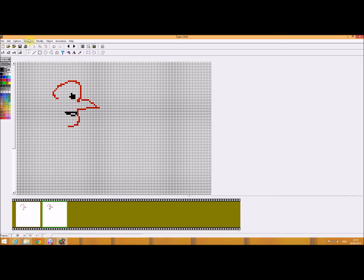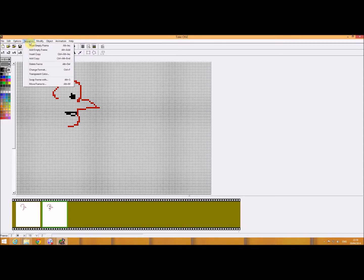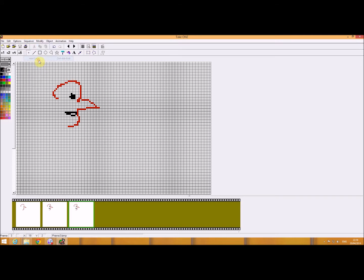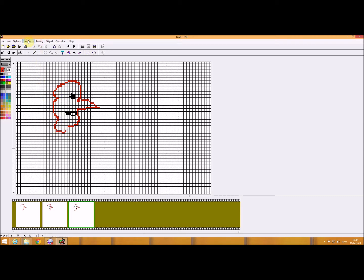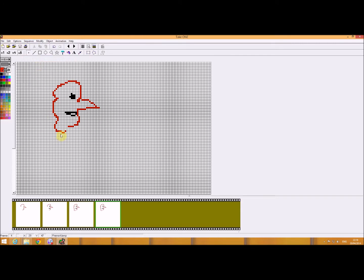We'll go to sequence, we'll go to add copy, go back to red. So I'm just creating some sort of animation here, just very quickly. Add copy.